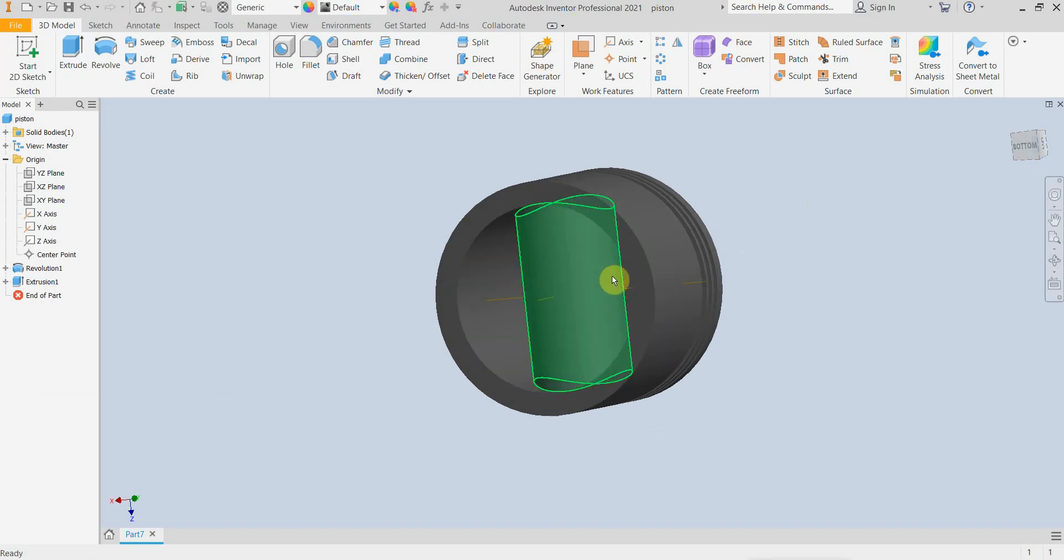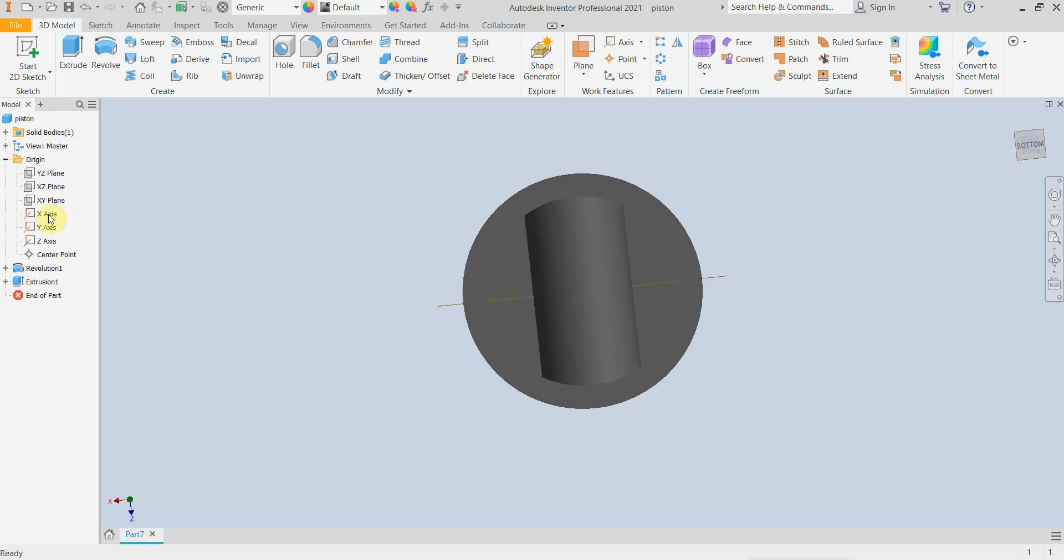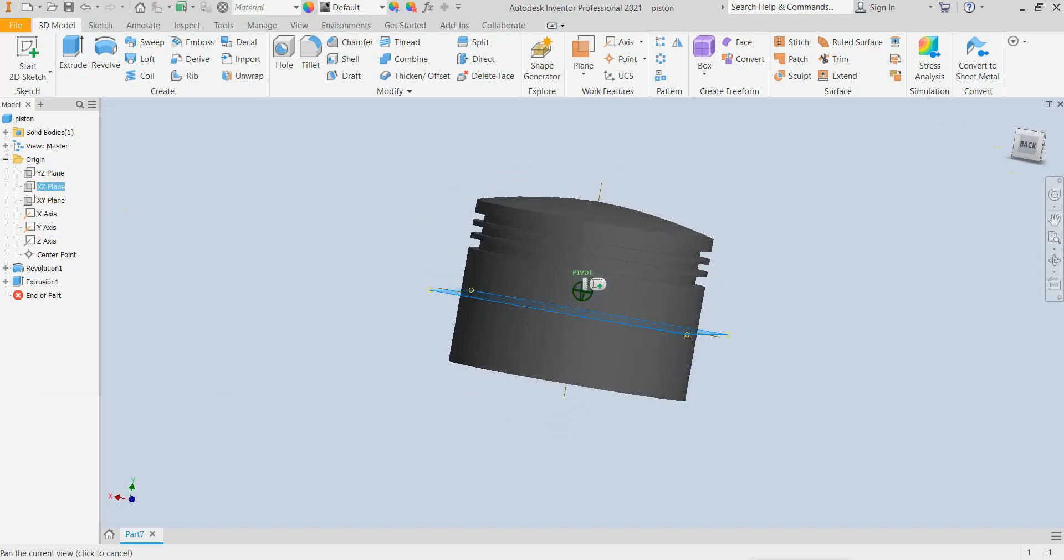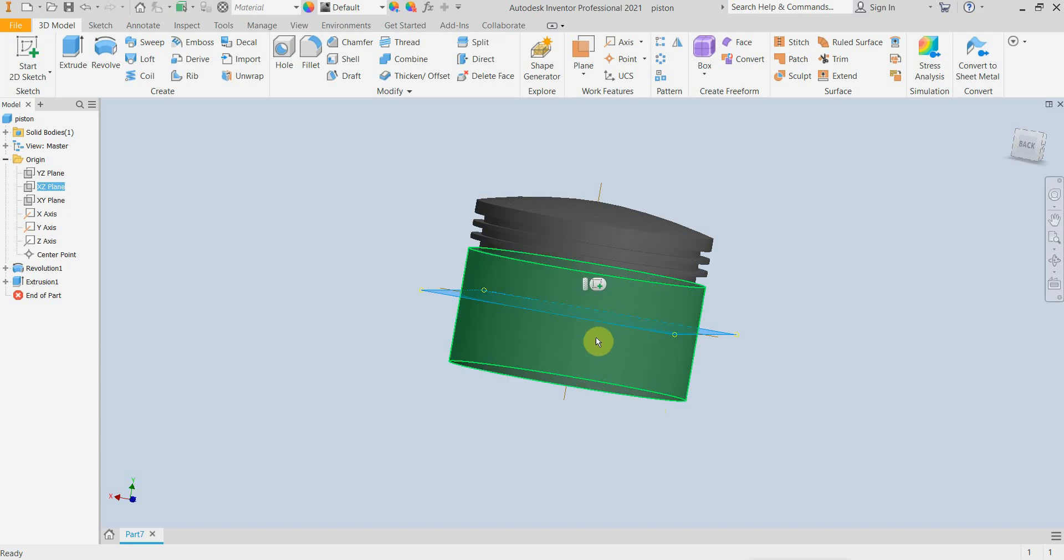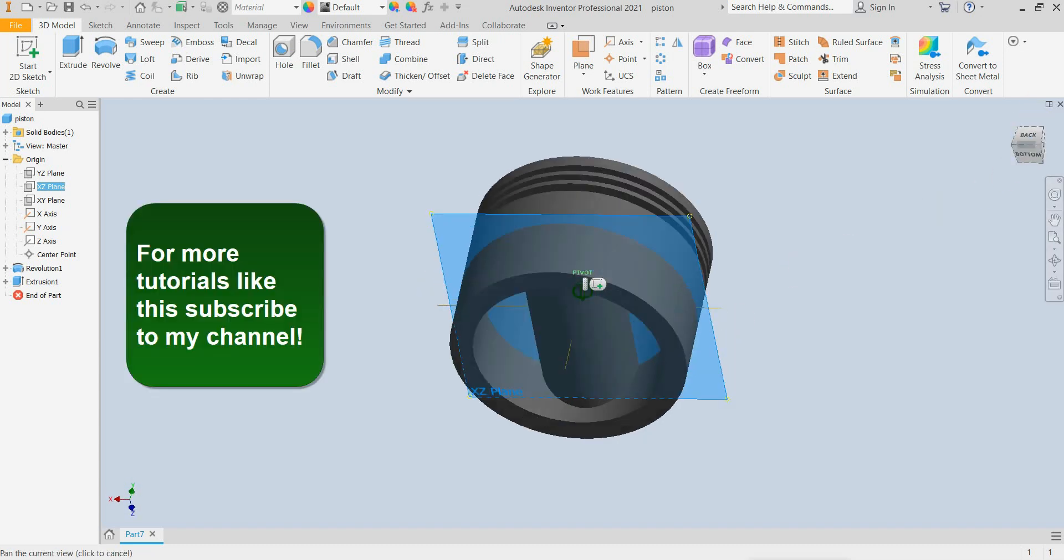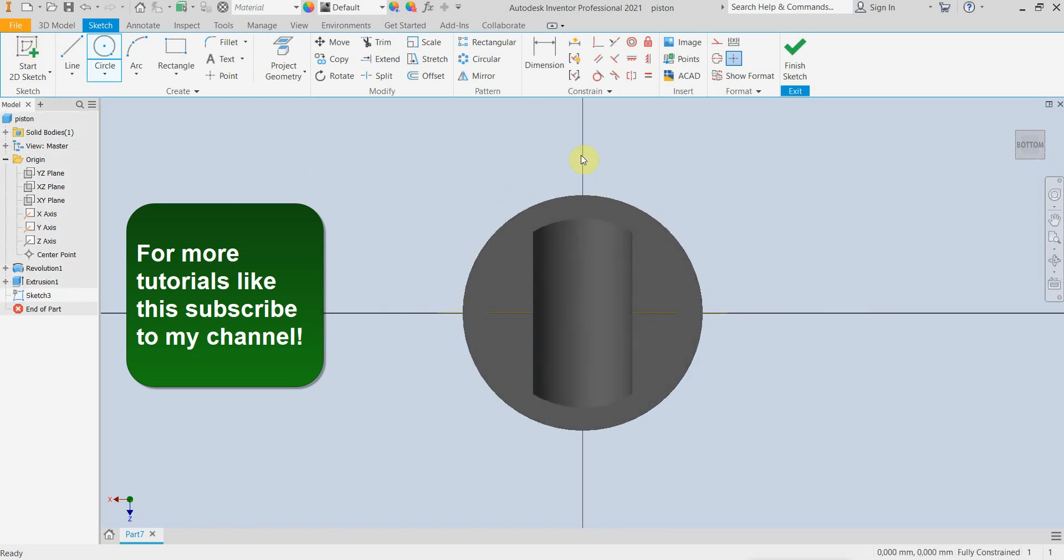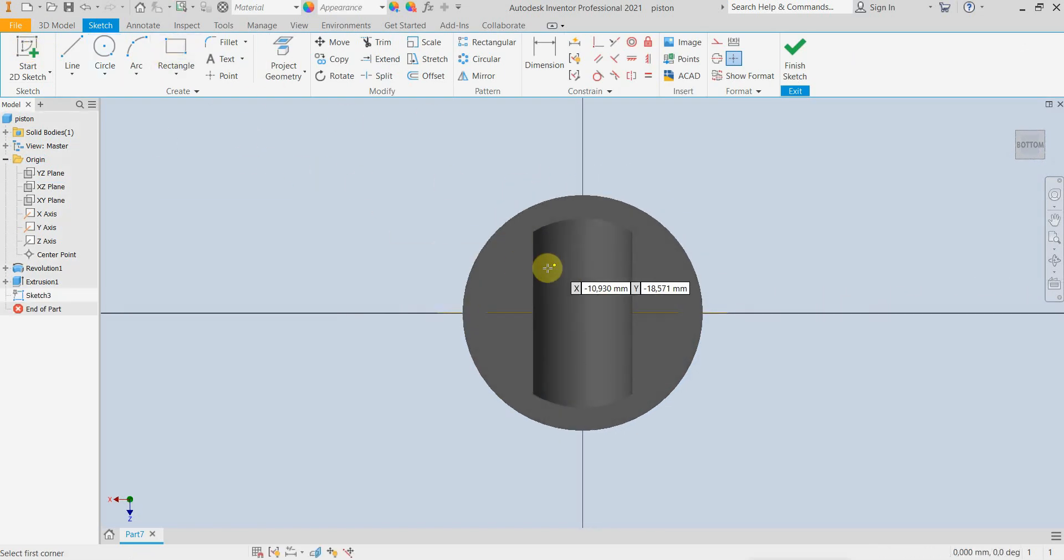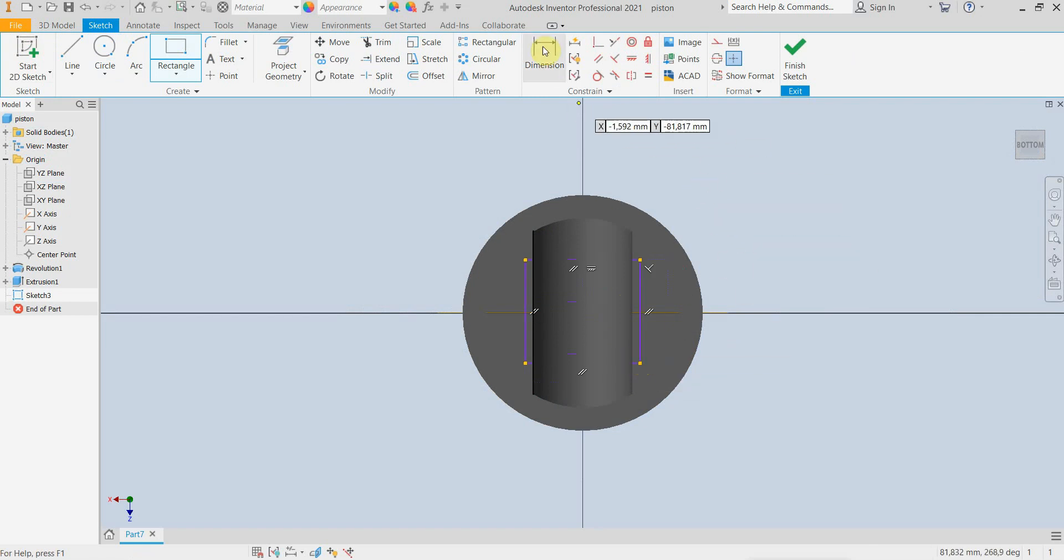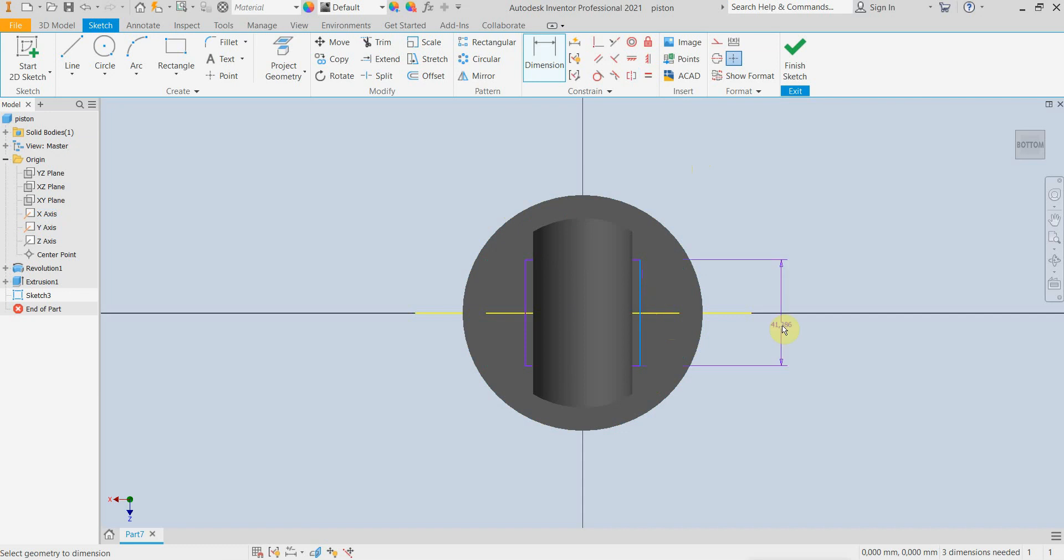Now we have to remove some material from the center, so I am going to use the offset from this plane. Actually this plane is the center of the piston. So I am going to create a simple rectangle. These two lines should be symmetrical and this should be 40mm.